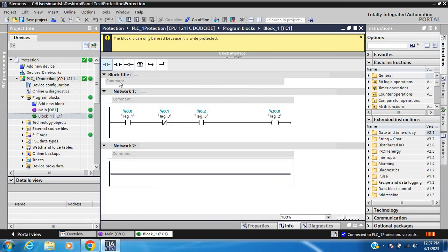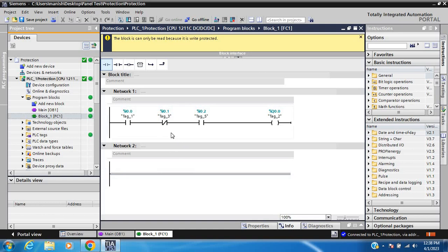I cannot write anything. Select the network and select elements - cannot write. This is write protection confirmed.